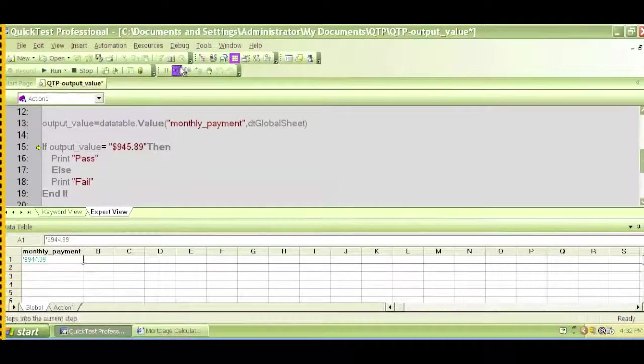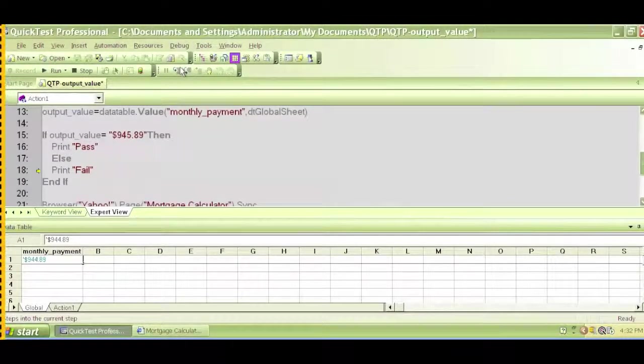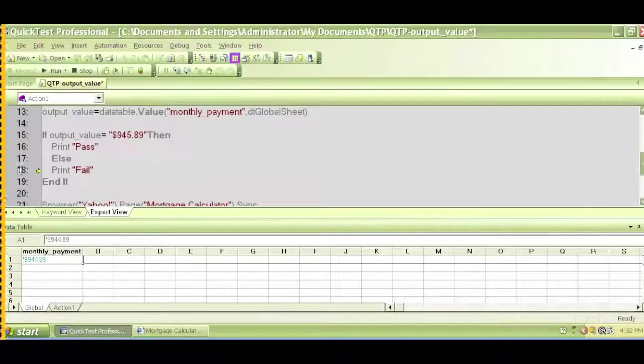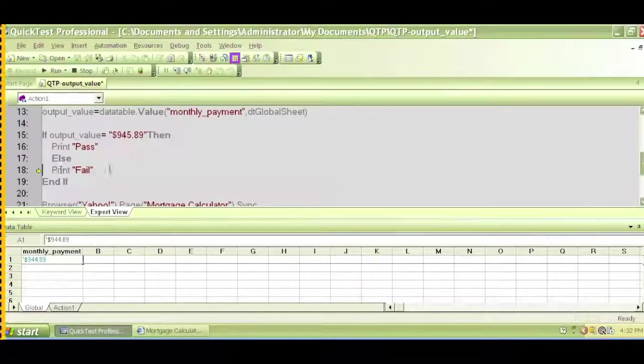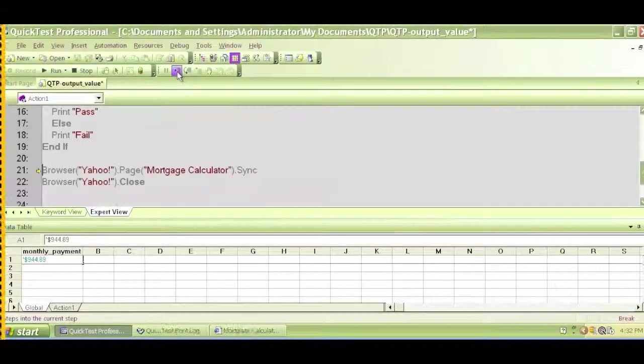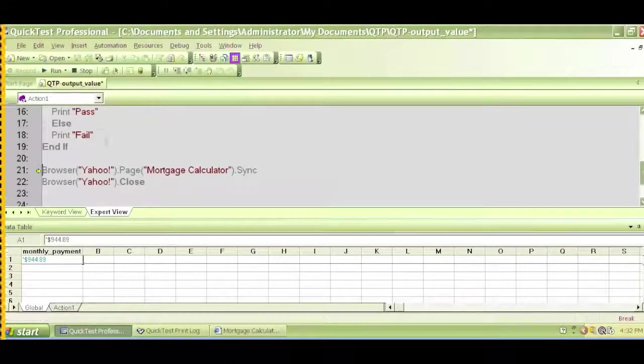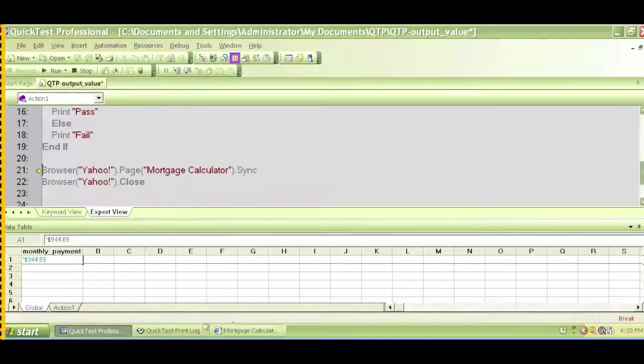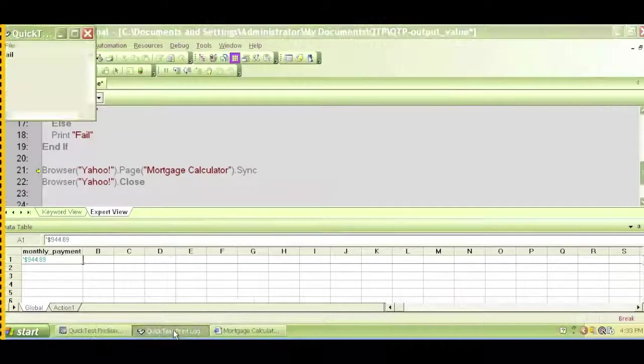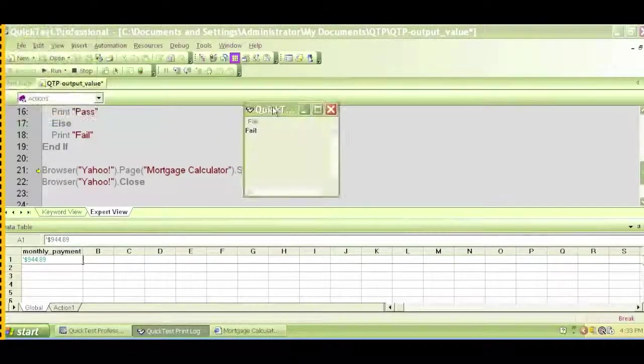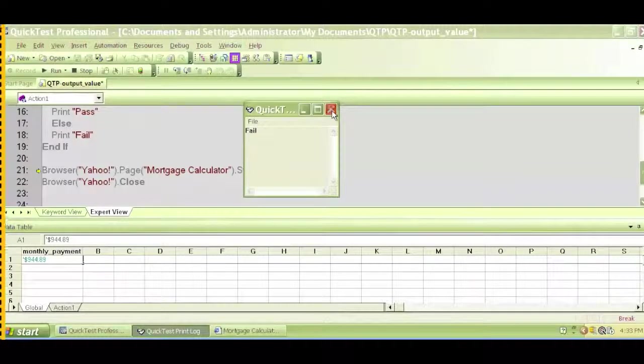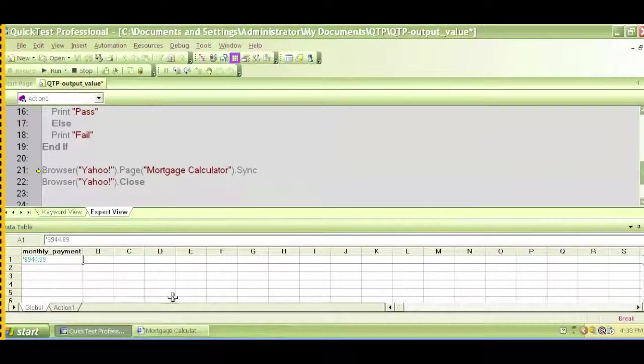So we execute this step again. As you can see, it went straight to line number 18, which is a fail. So if I execute again, it will try to write that, it will add that to the print log.